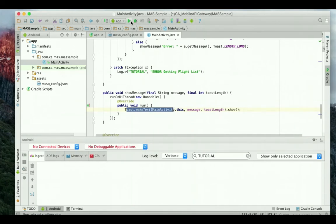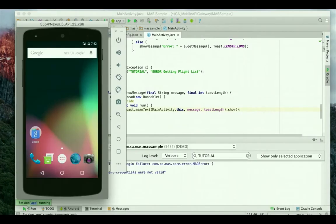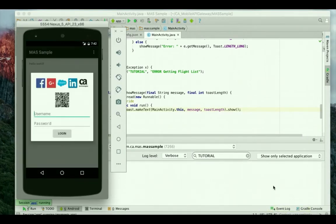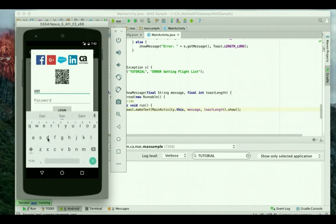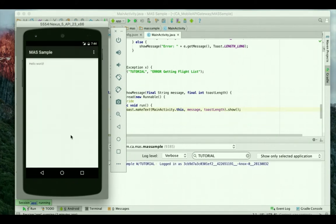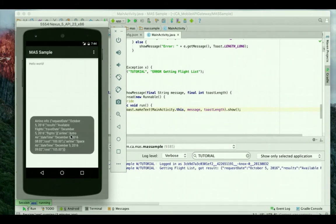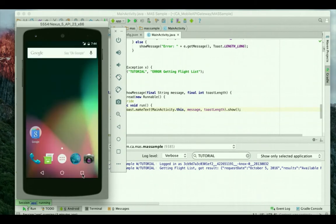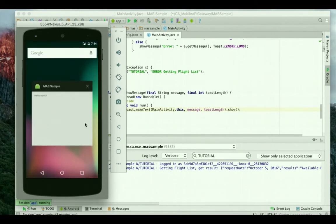I will now start the application in an emulator. I will use the default Android device Nexus 5. When the login dialog appears, I will enter my username and password and click login. The flight information retrieved from the protected endpoint is visible. I have now successfully logged in using the mobile SDK. The single sign-on credentials have been saved.